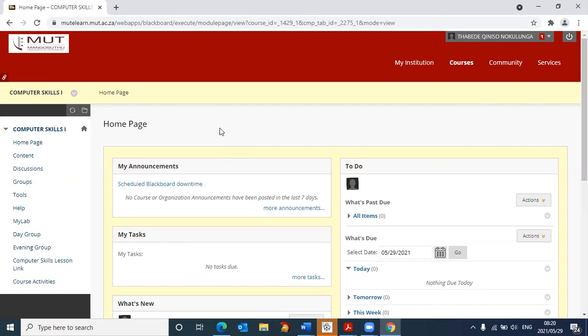In the next video, I will explain to you how to use the Pearson system. I hope this video helps you logging into Blackboard. Till the next video. Thank you. Bye.